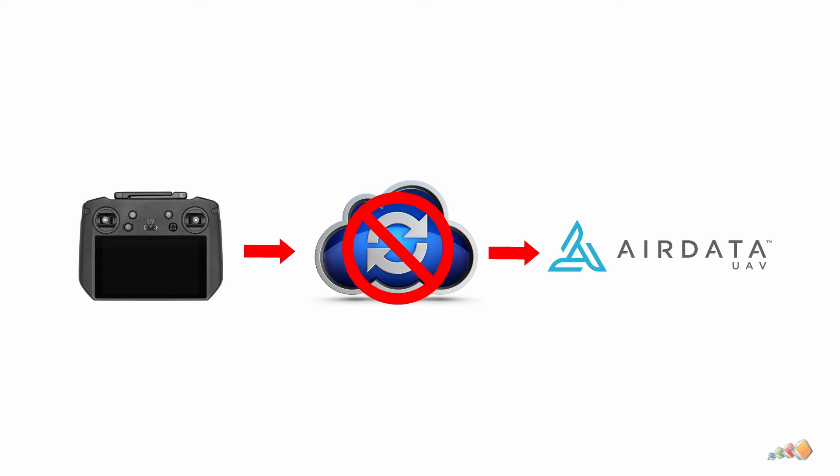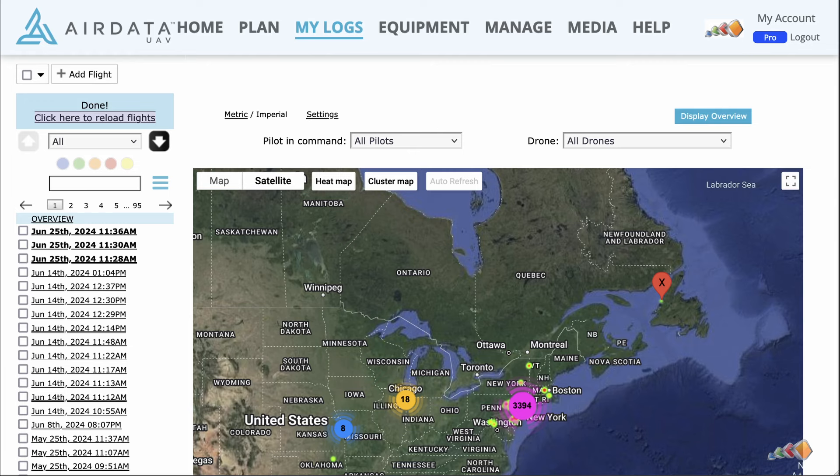This applies to both consumer and enterprise drones. As followers of this channel will know, I'm a fan of AirData and the services they provide to keep and analyze log data, and this is certainly something I want to continue. So what does this change mean, and how can we continue to get the logs synchronized following this change?